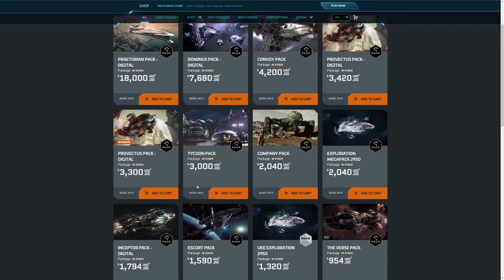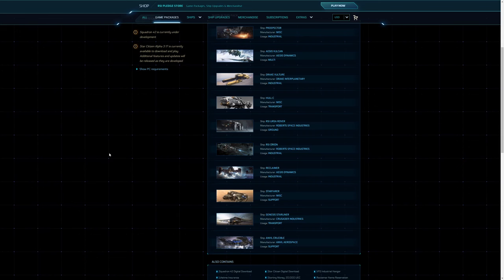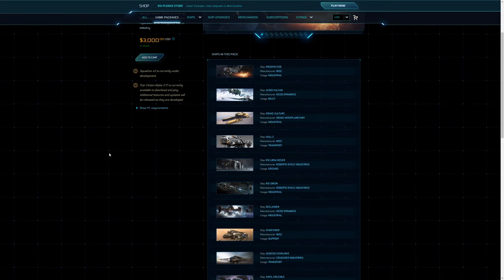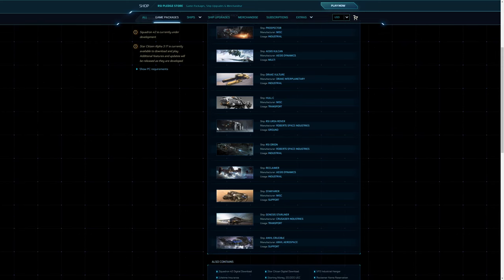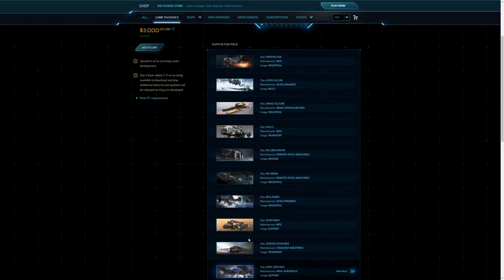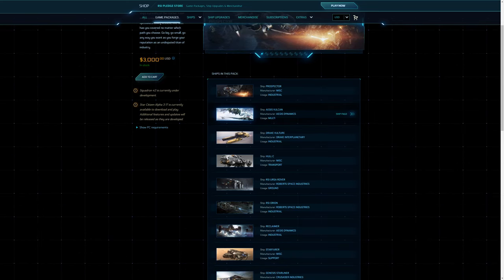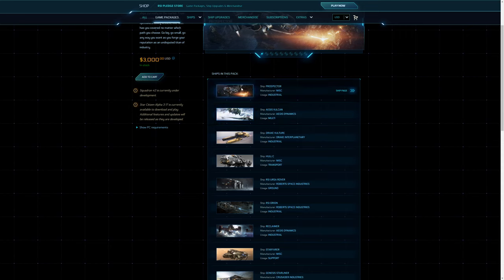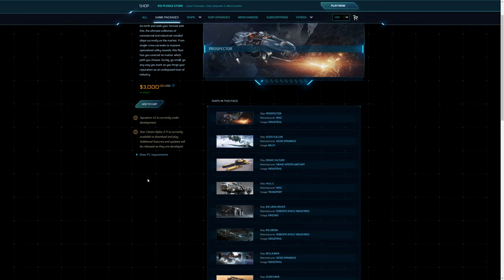Moving on to the Tycoon pack. This is an interesting one. You effectively have everything else that you had in the previous pack for the same price, but then you get a few additional ones. So the Orion, the Reclaimer, the Starfarer, the Starliner, and the Crucible were all in that pack. But in addition you get the Vulture, the Hull C, you get the Vulcan and the Prospector. So that is a really good deal. That is an incredibly good deal. But again it would be effectively a support pack much like the previous.